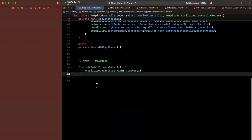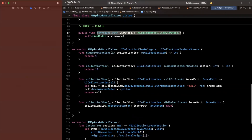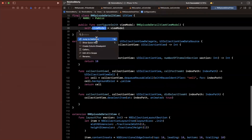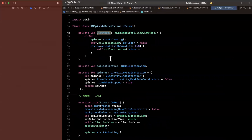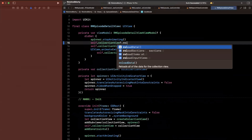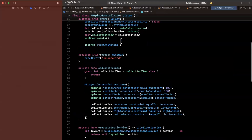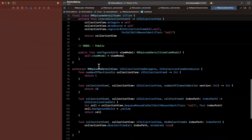In this function we've told the detail view to configure itself with the view model. We come in here, assign the view model, and once we do that we say: unhide the collection view, animate it in, and also call reload data. When reload data is called, all the data source functions will be re-triggered.